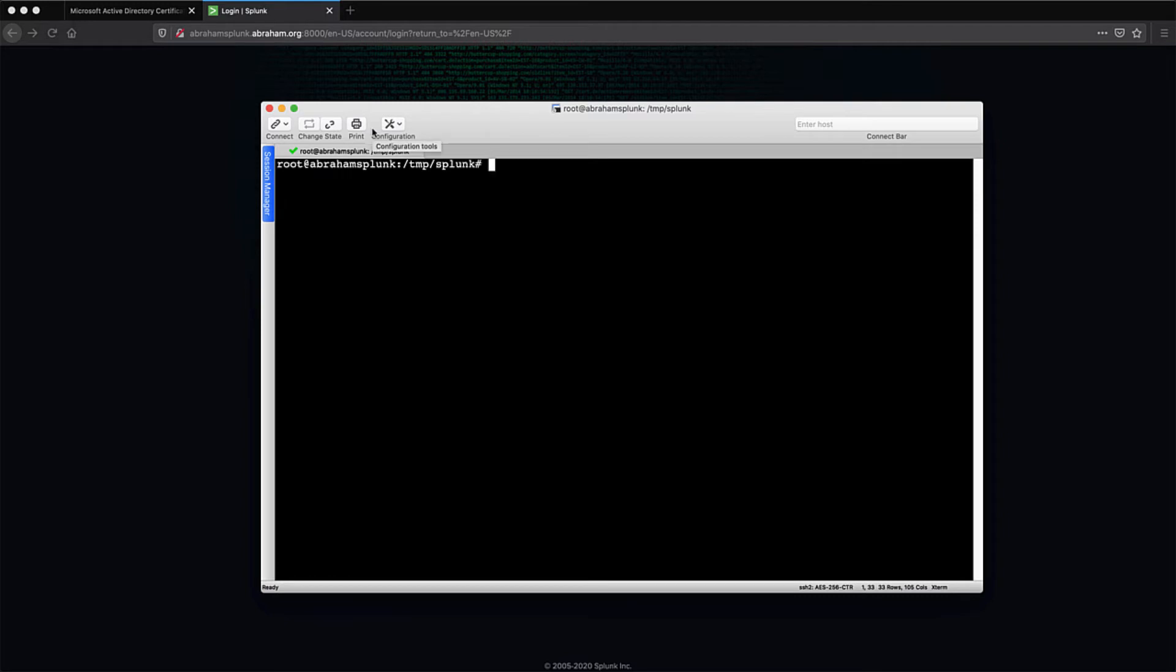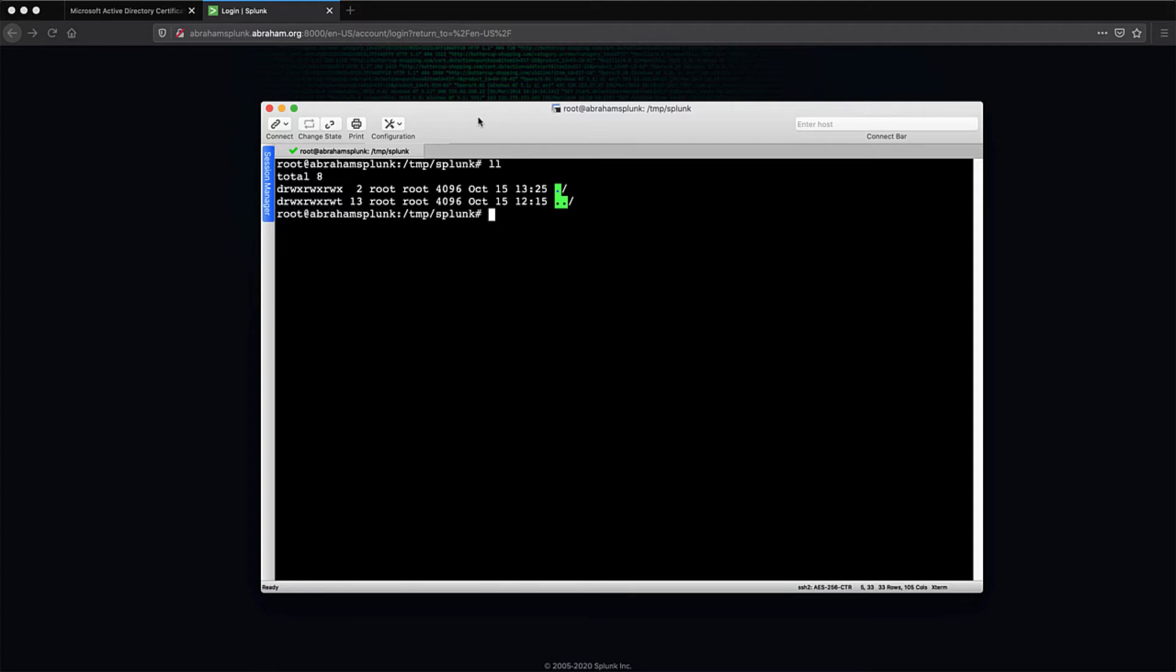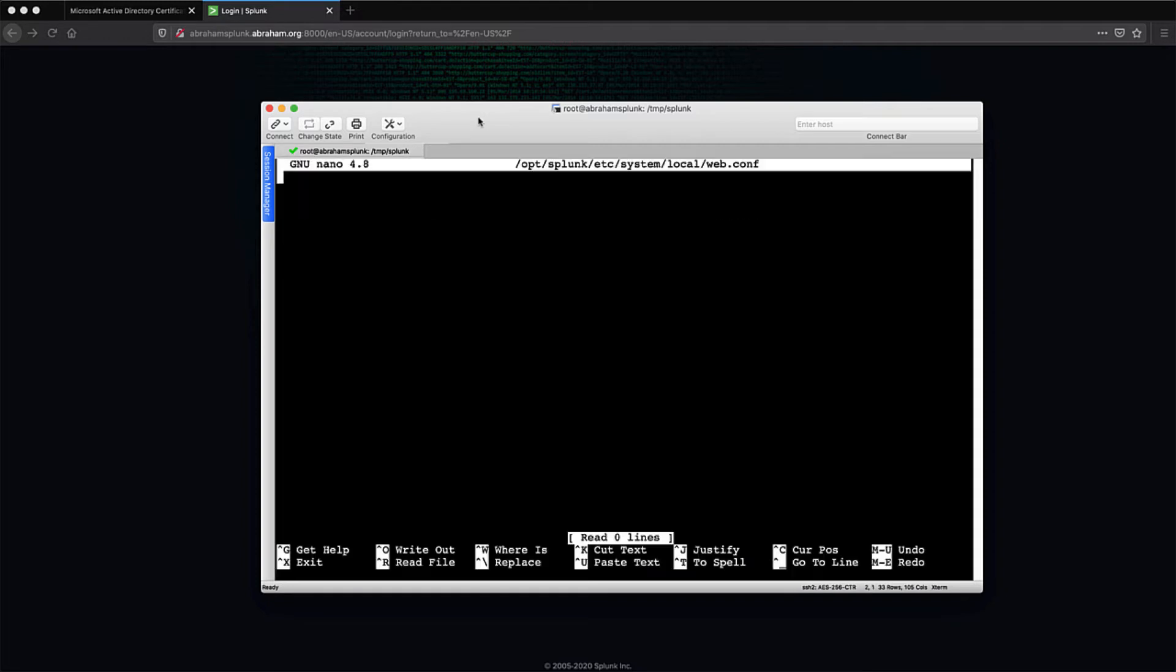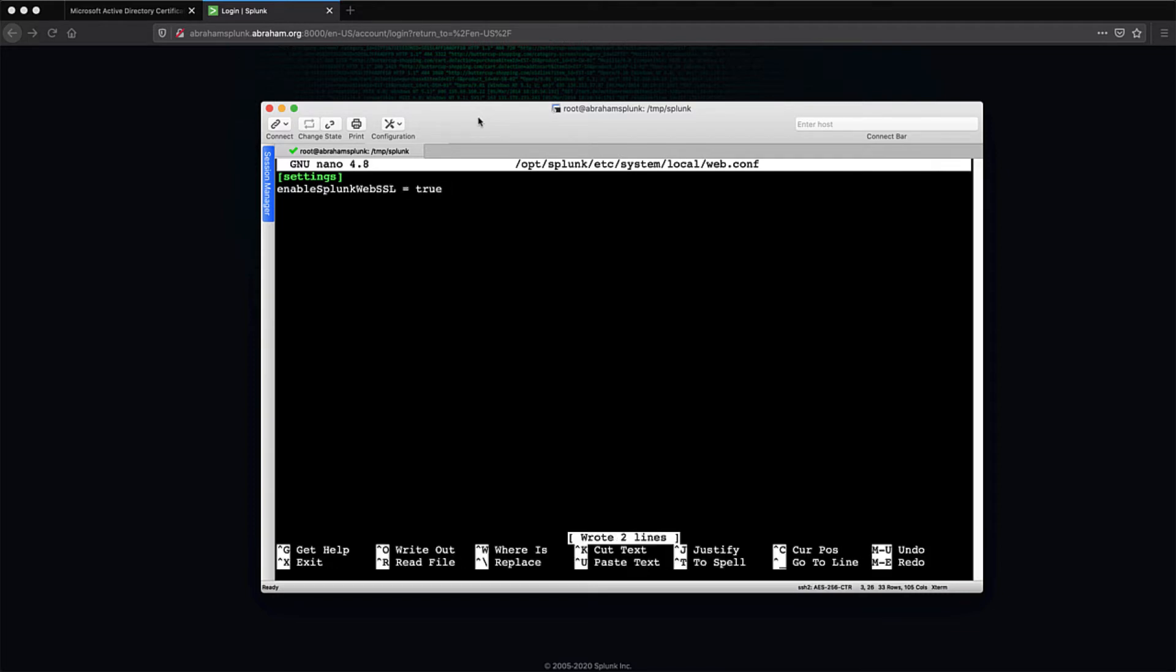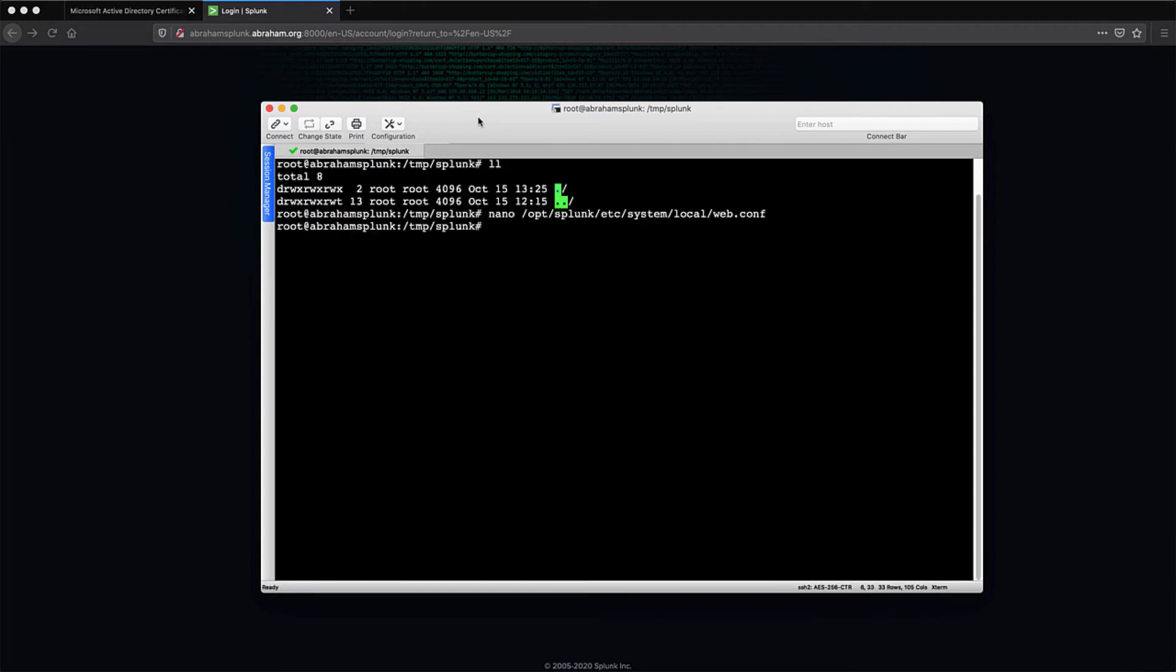Let's hop into the command line and modify one of the configuration files. I'm SSH into the Splunk box, and in the /temp/splunk directory here, I'm going to use nano to modify the localweb.conf file so that we can turn on the ability to use the HTTPS protocol. To do so, I just have to configure the enableSplunkwebSSL configuration item to true. Let me save it and exit.